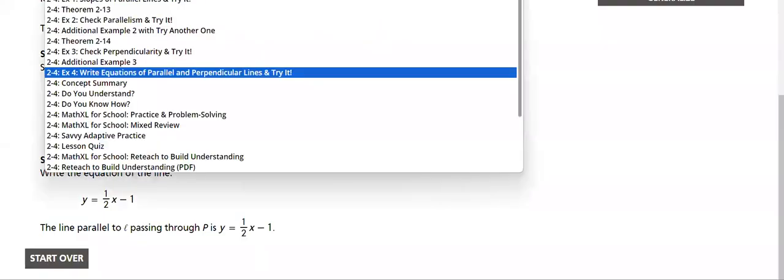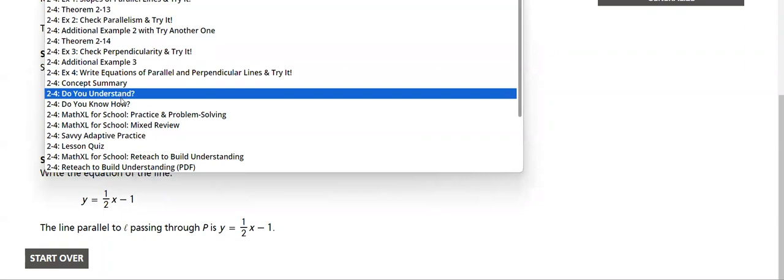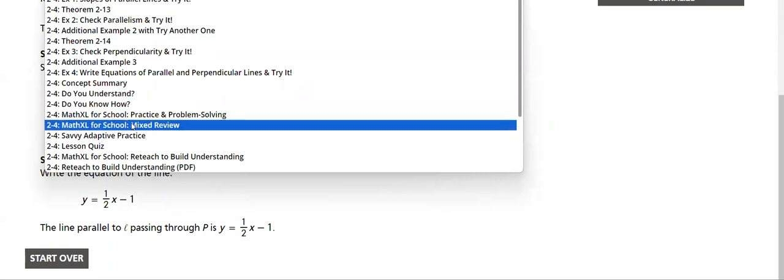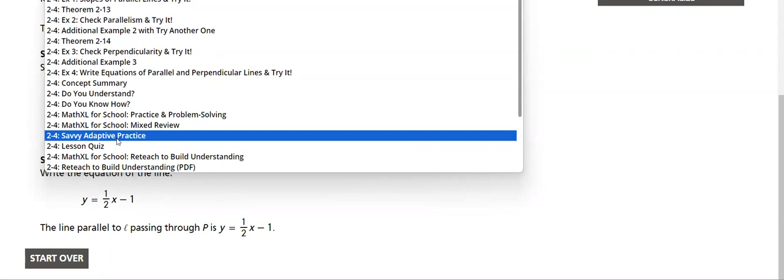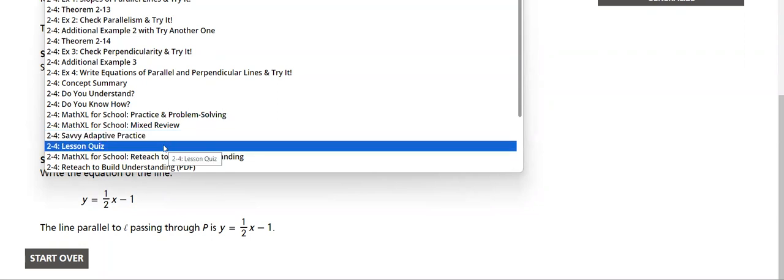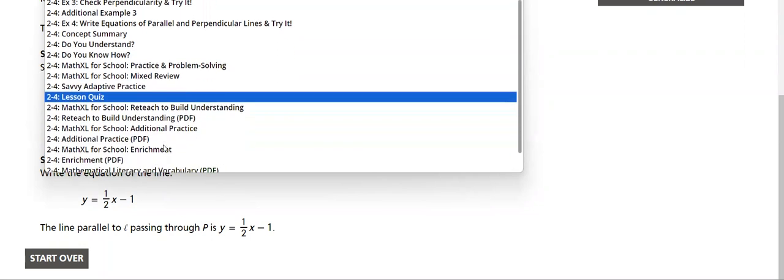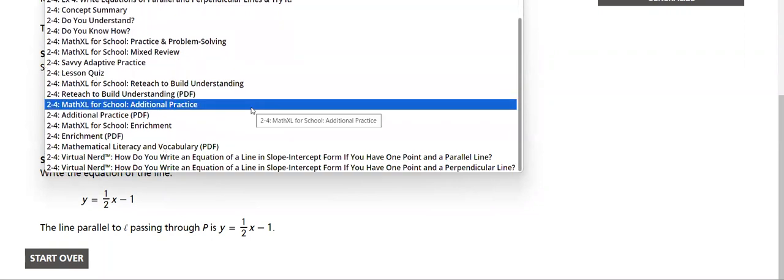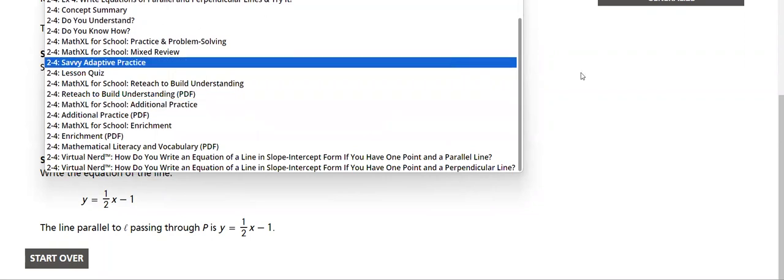We will have lots of exercises, concept summary, practice and problem solving, Savas adapted practice, and lesson quiz. All of these are for you to make sure that you got the lesson correctly. Have a nice day.